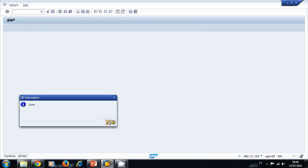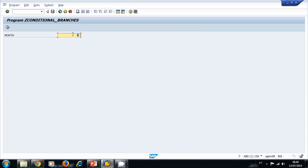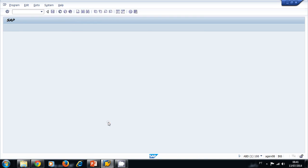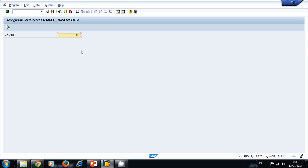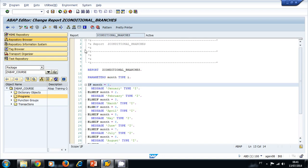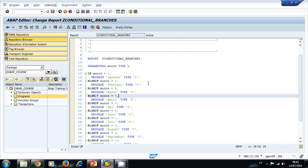We can write twelve and run our program. For example, if we were to write a number that is not inside our IF statements, then the system wouldn't print anything to the screen, as you can see. We can control that using the CASE statement.